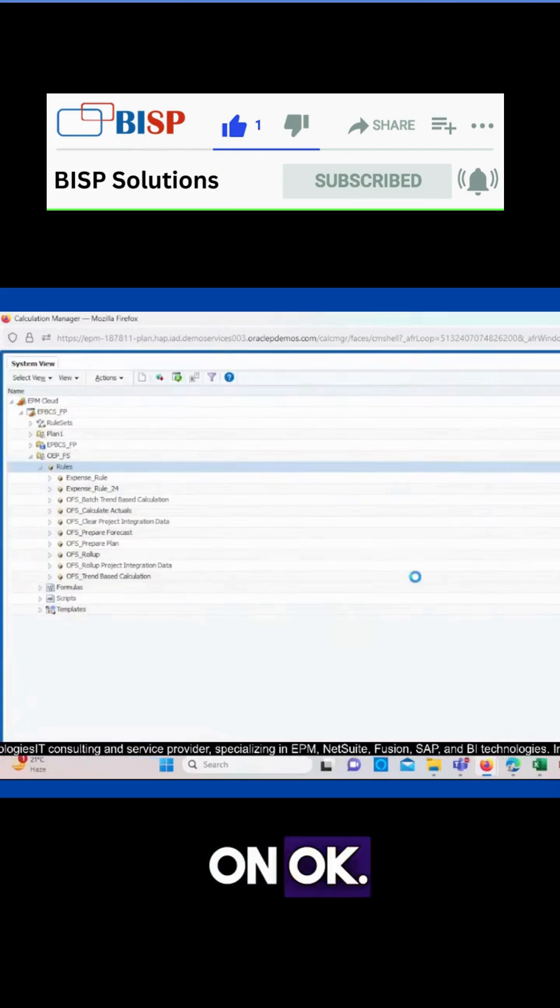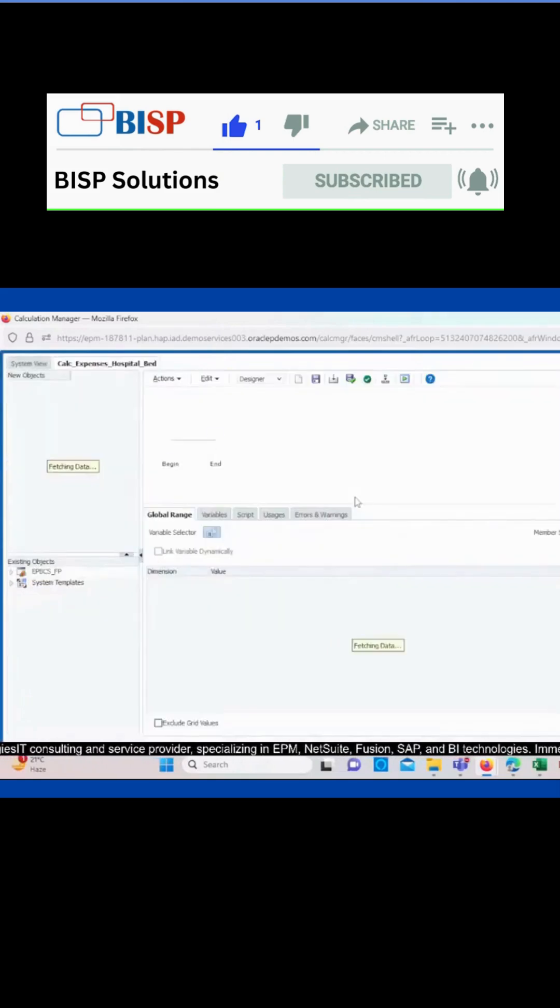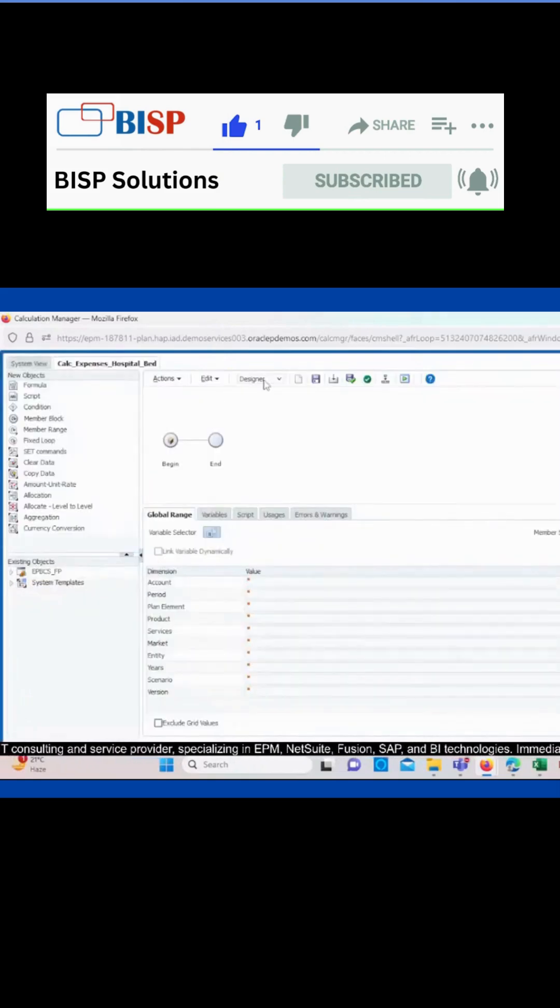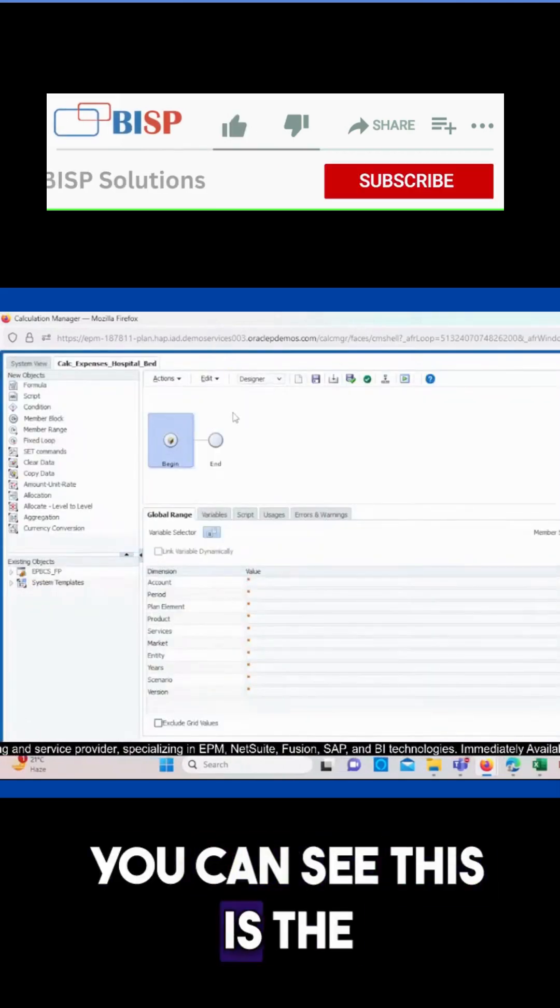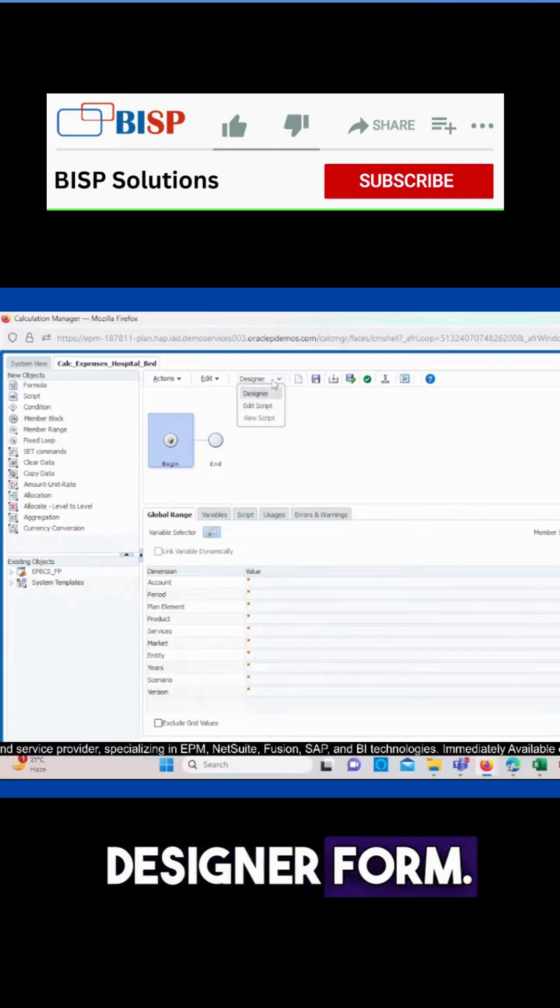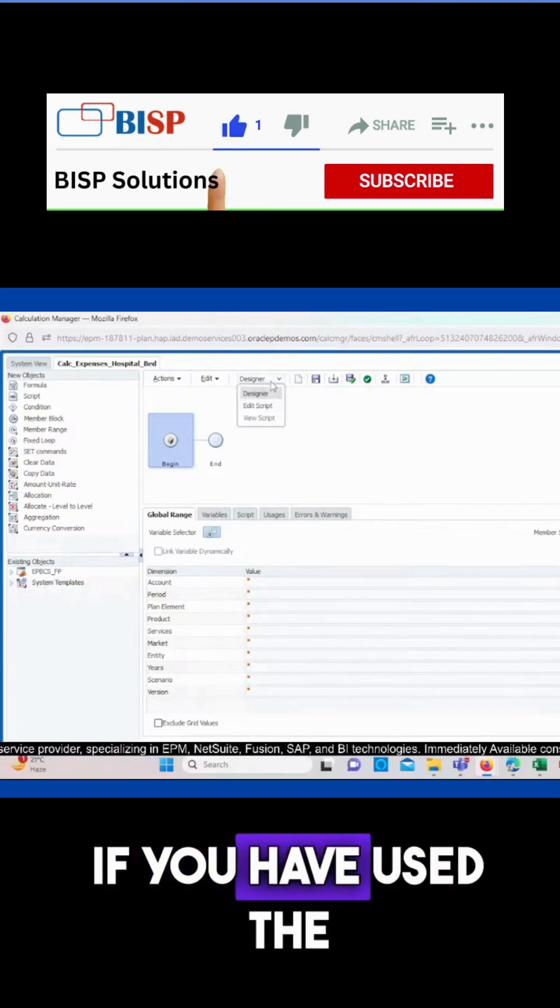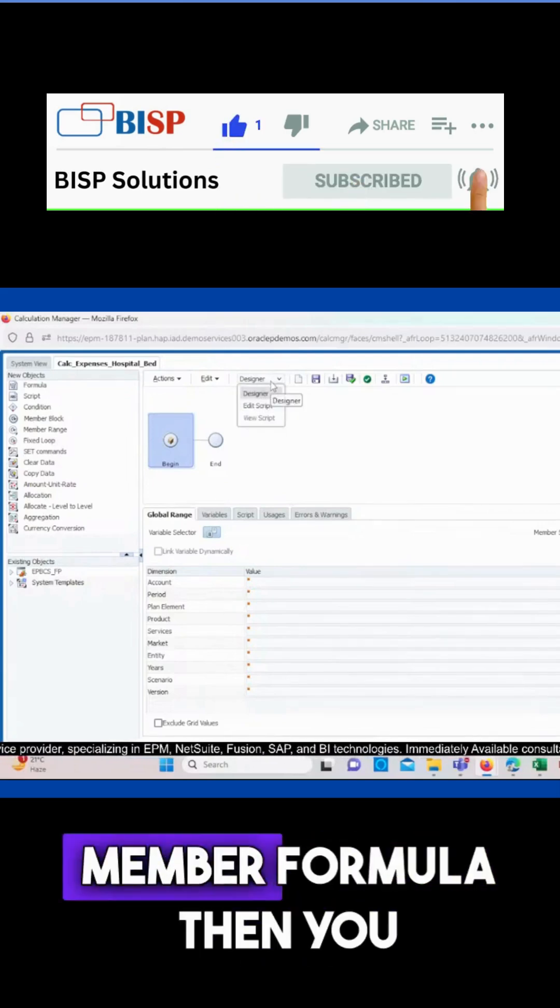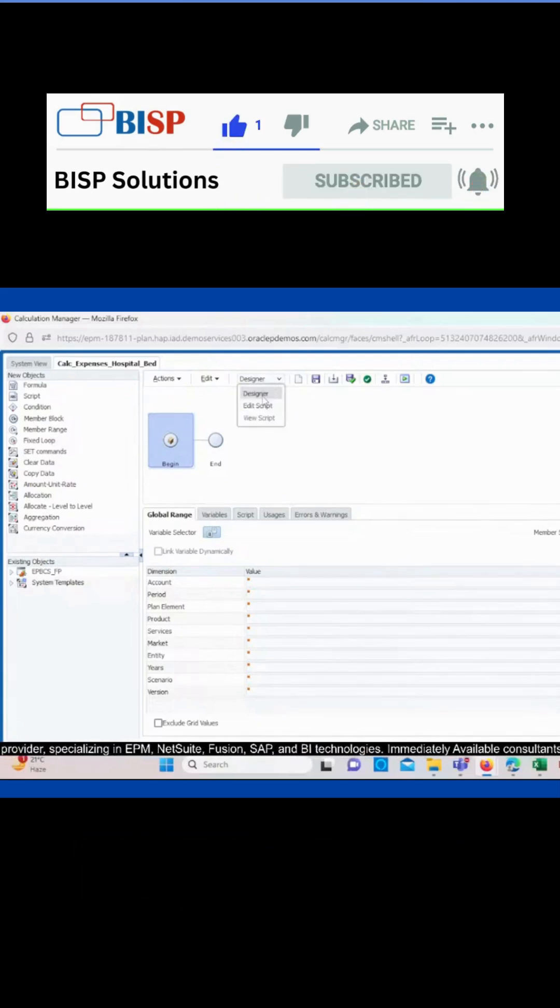And you can see this is the designer form. If you have used the member formula, then you can use this designer form, else you can use the editor script.